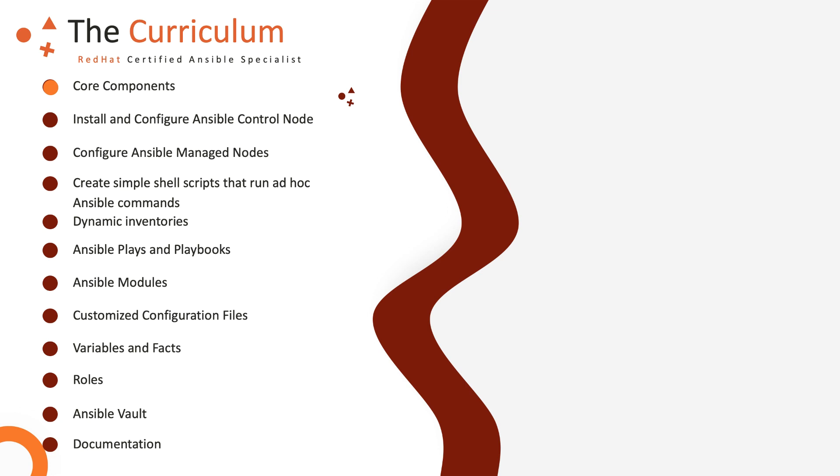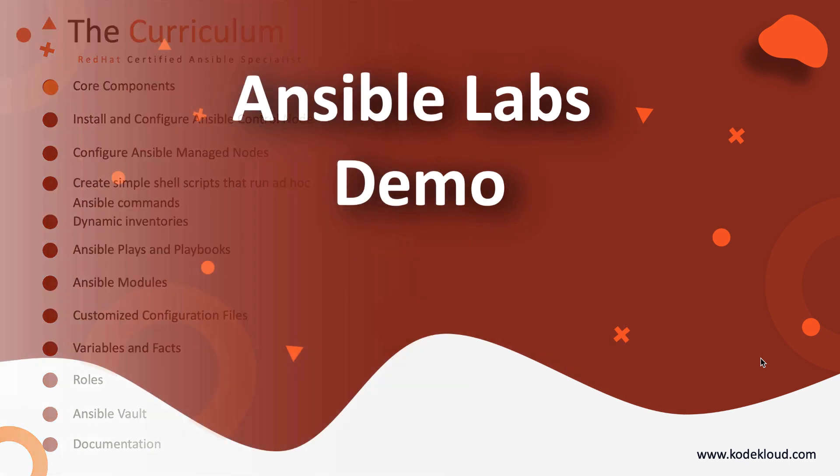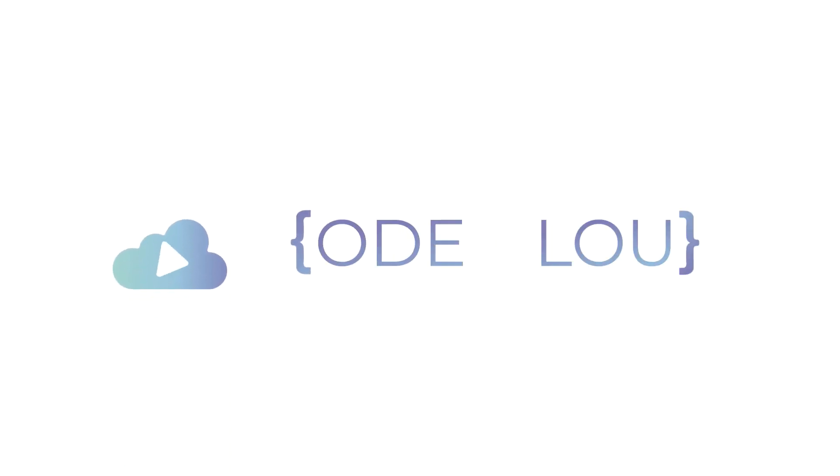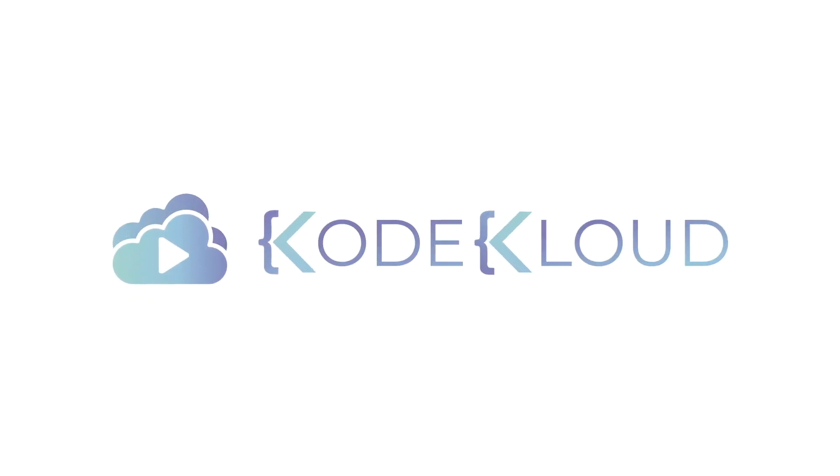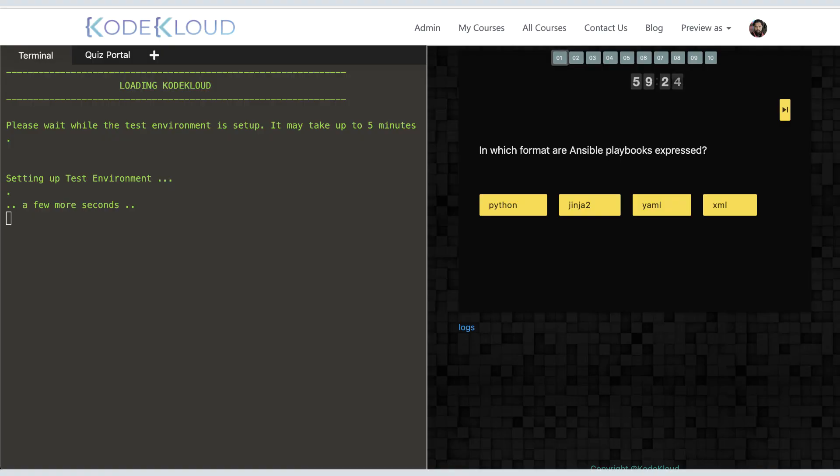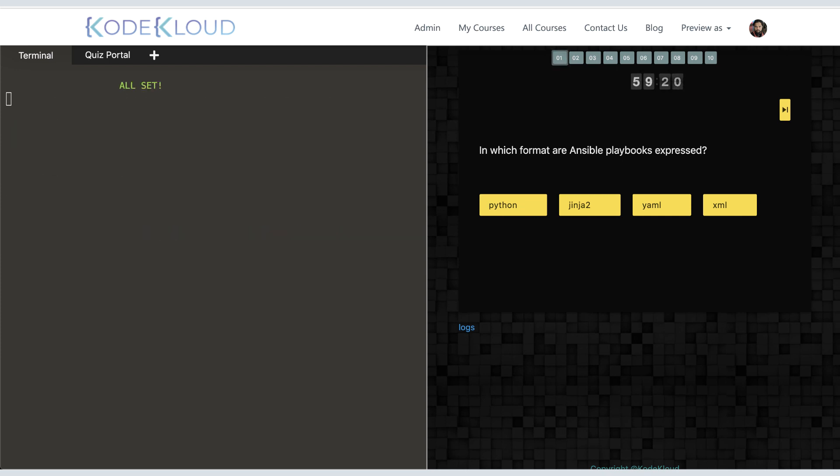Hello and welcome to the Ansible certification course. In this video, we will take a look at how our Ansible hands-on labs work on Code Cloud. This course comes with real hands-on labs that you can access right in your browser. You can access these labs as many times as you want until you feel comfortable.